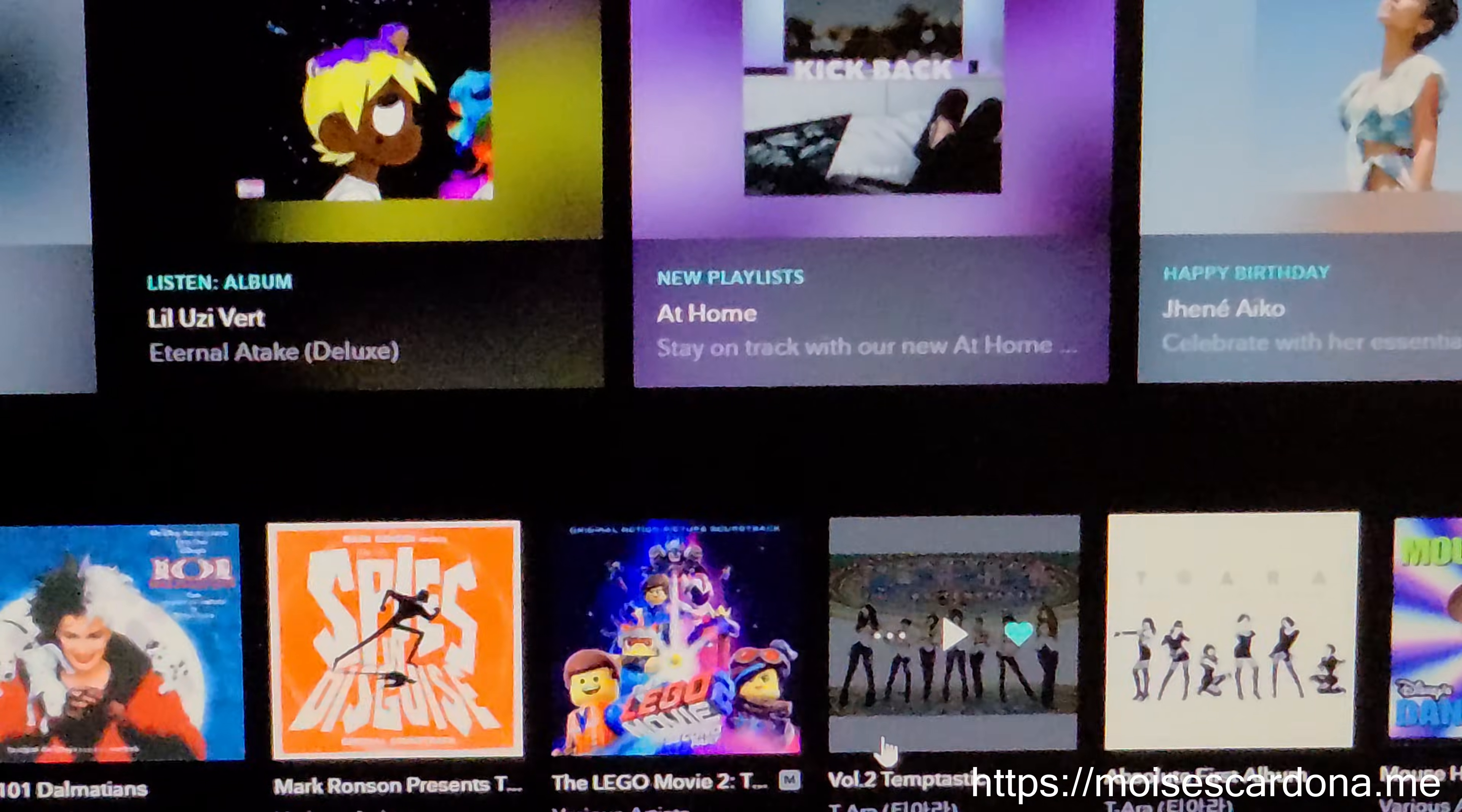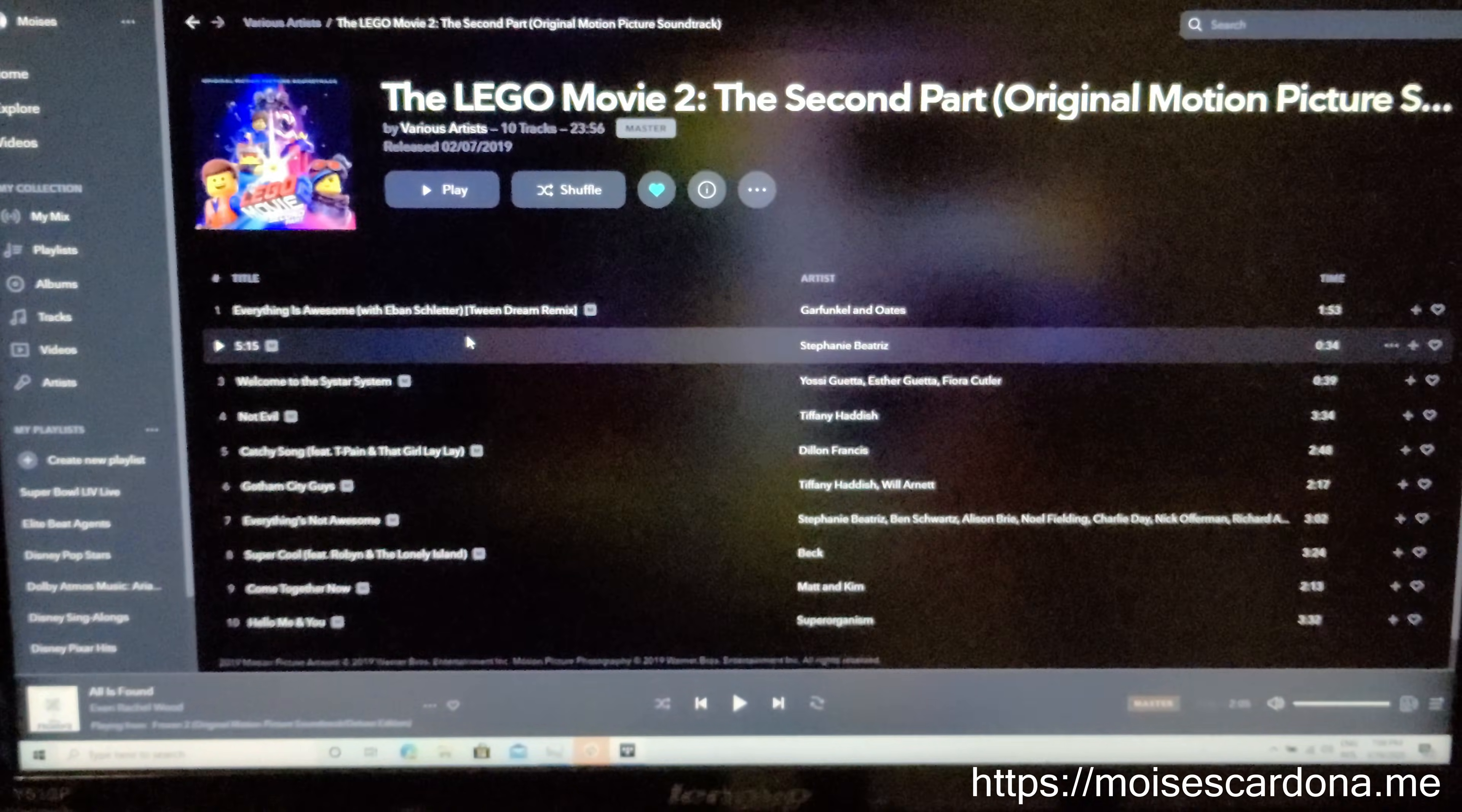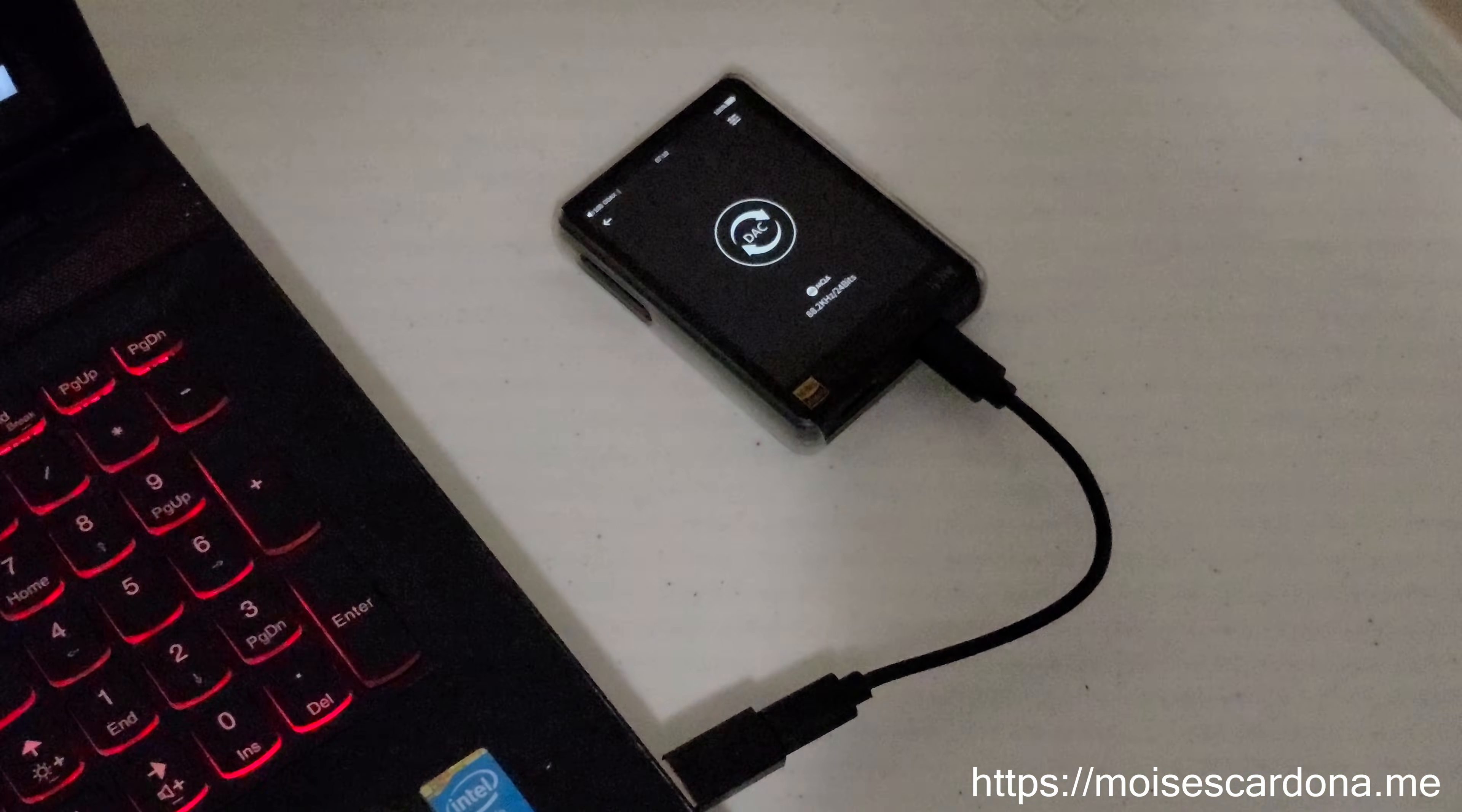For example, if I choose this album, the MQA Lego Movie soundtrack, and select play, you're going to see that my HiBeat R3 Pro will have the MQA icon.